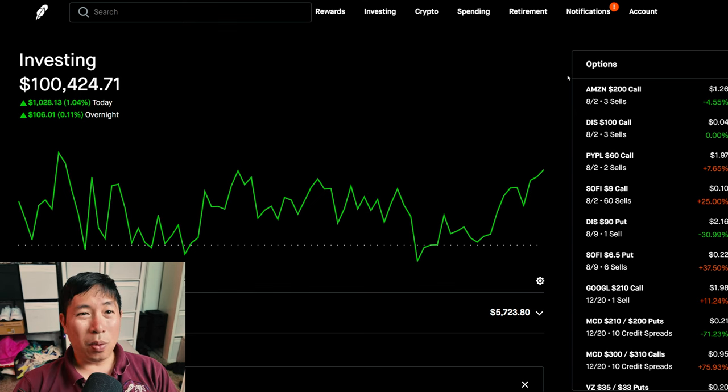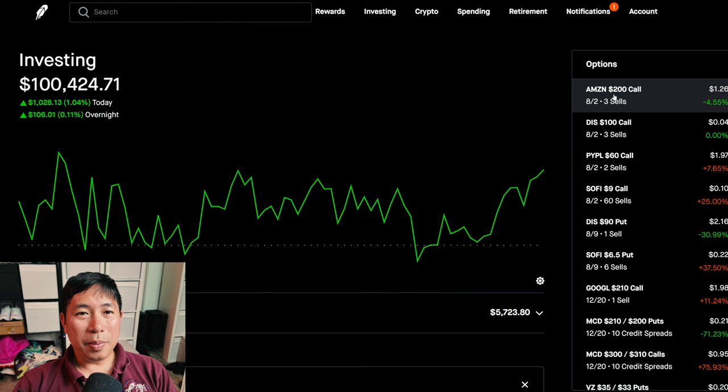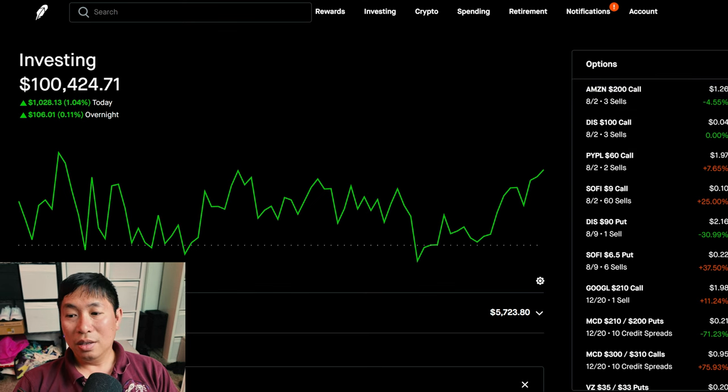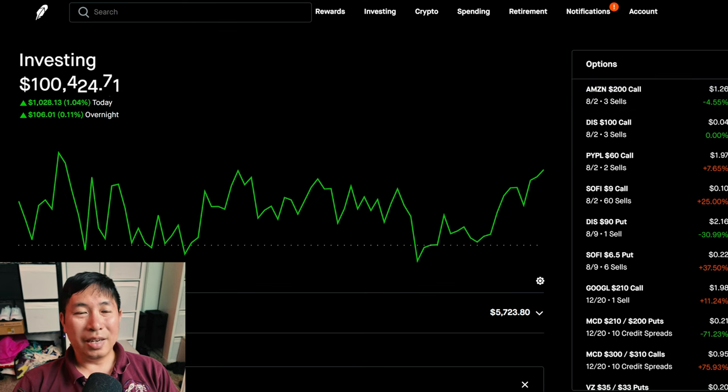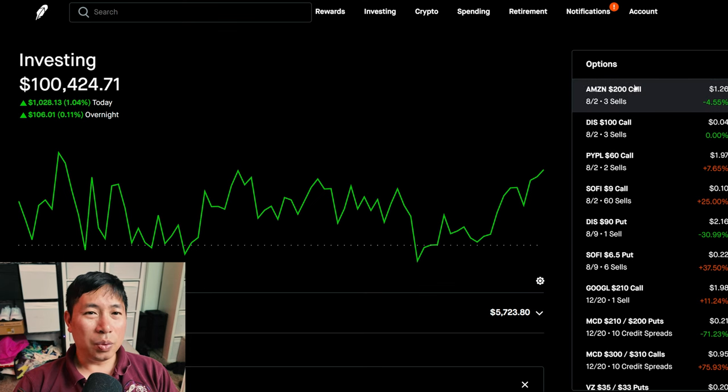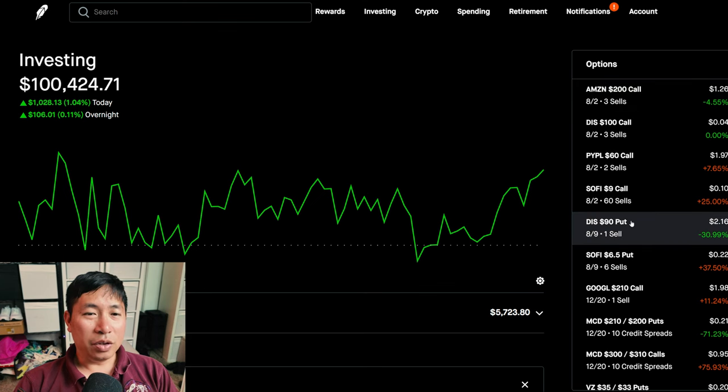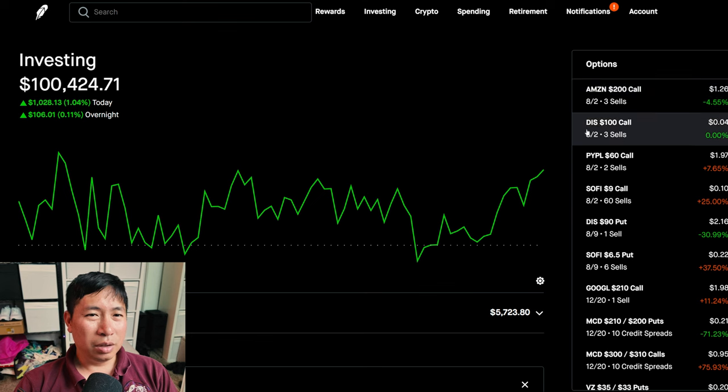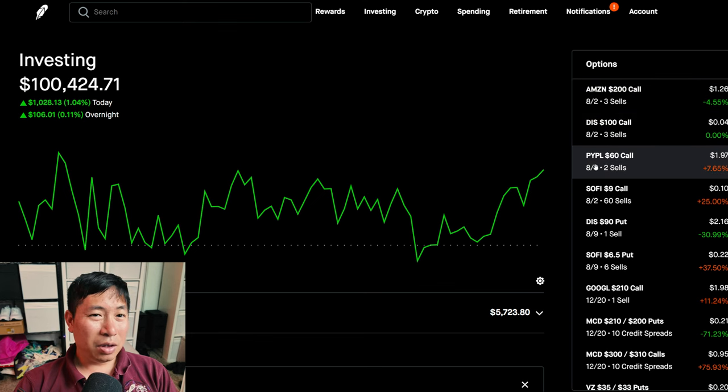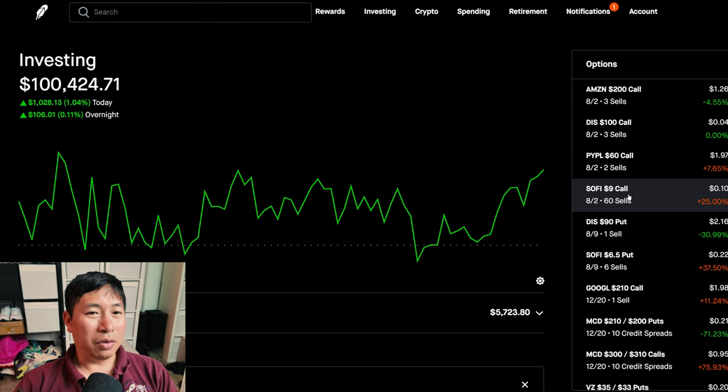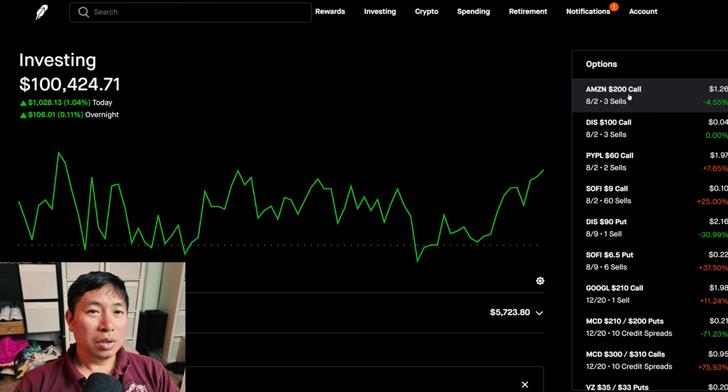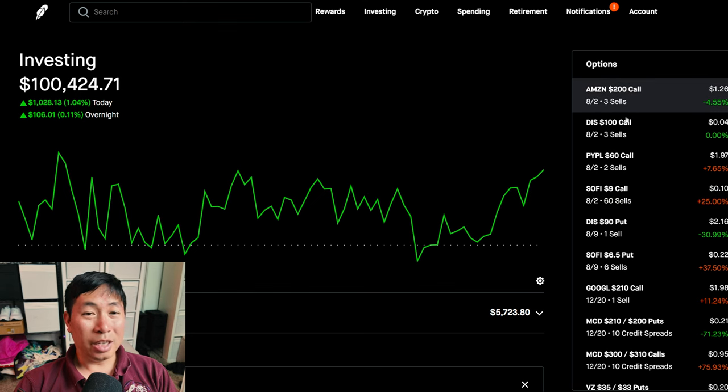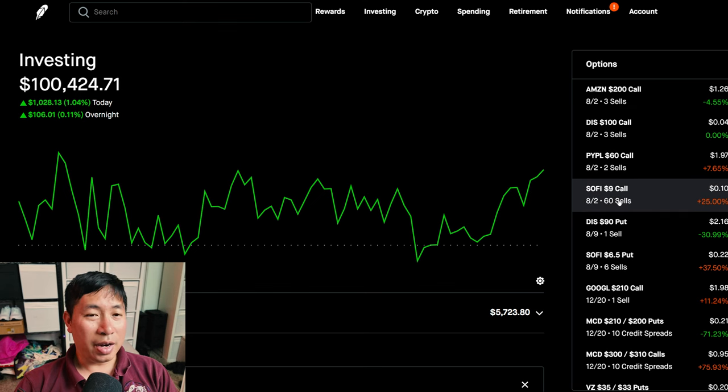that's all I have to report. A lot of my positions are expiring this Friday, which is the 2nd of August. So, I'll have to decide what I want to do after those expire. So, Amazon $200 covered call, Disney $100 covered call, PayPal $60 covered call, and SoFi $9 covered call. So, four different covered call positions expiring this Friday.